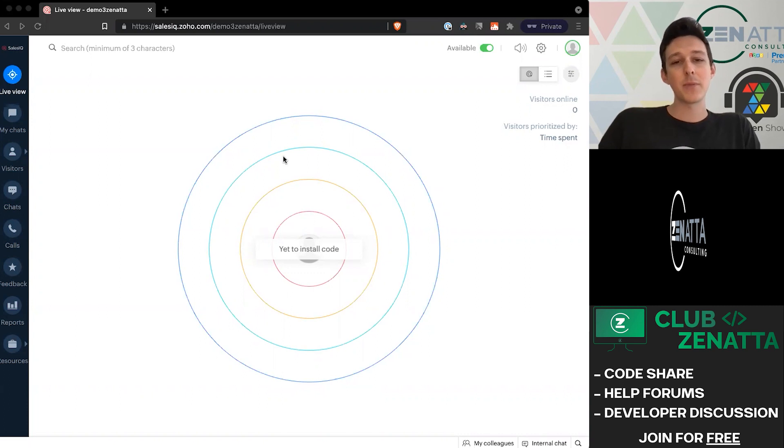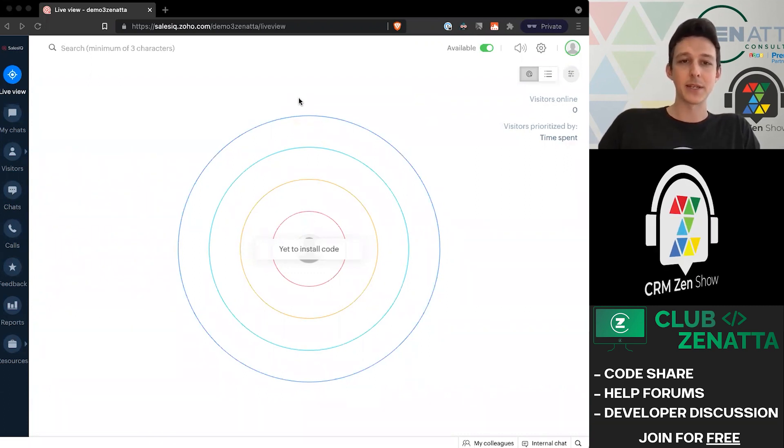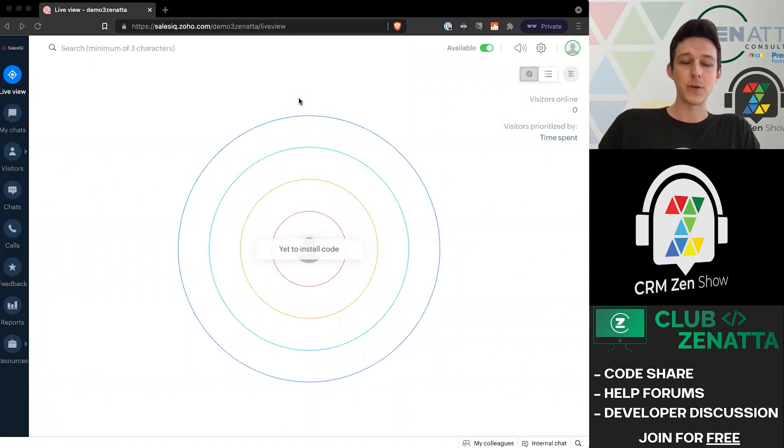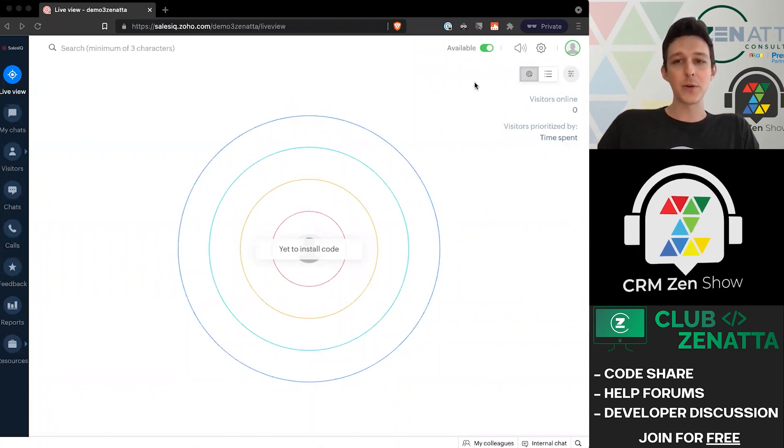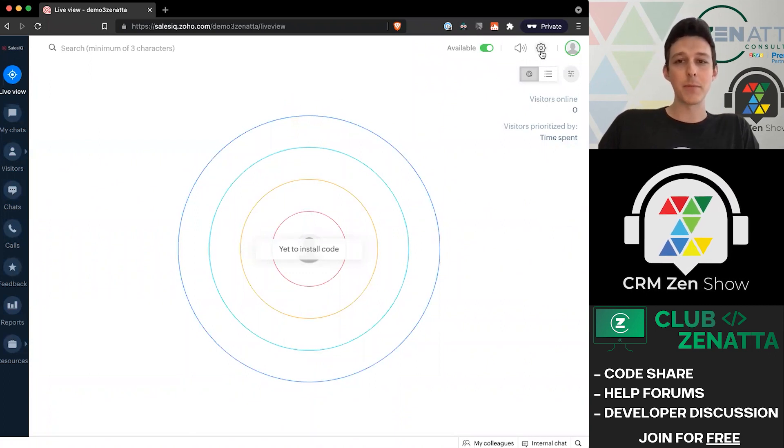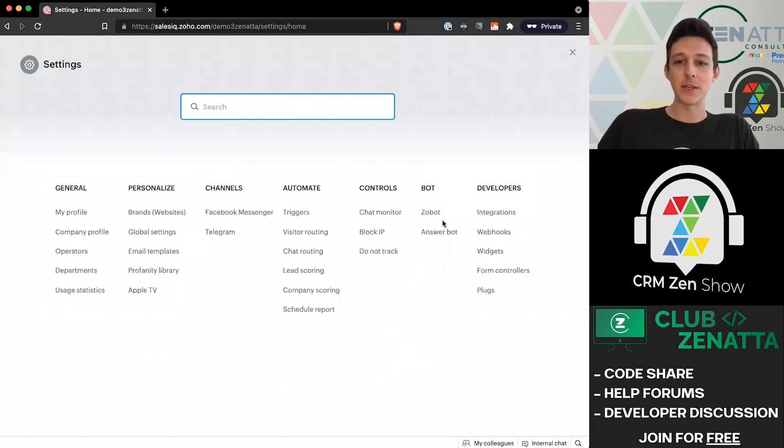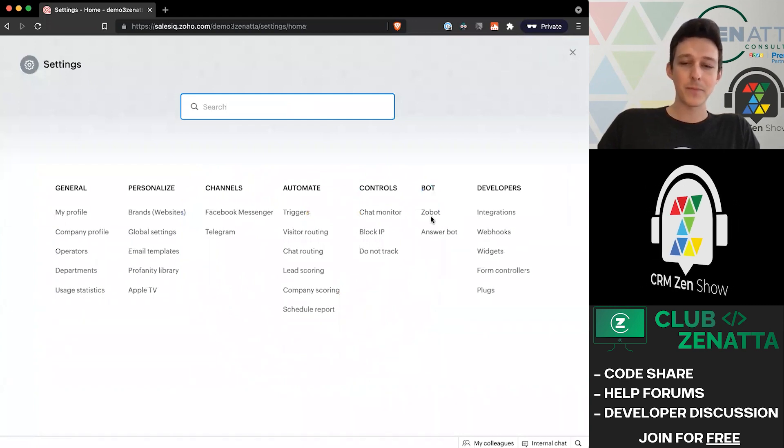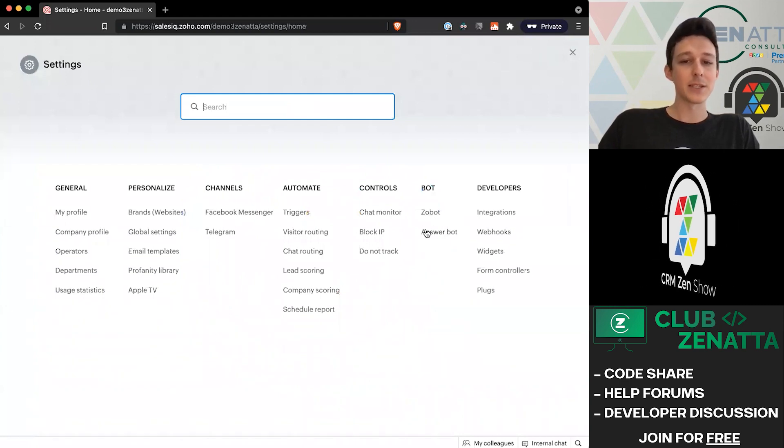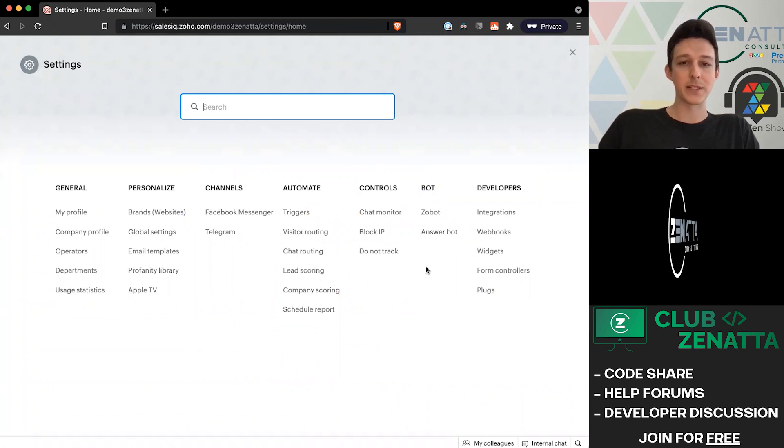In this video in particular, we're going to be diving into the answer bot inside of SalesIQ. It's important to note that there are two different bots inside of SalesIQ: a Zobot and an answer bot, and they're used for two very different things.